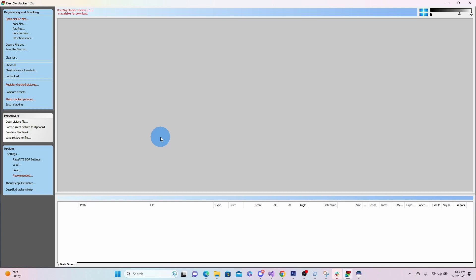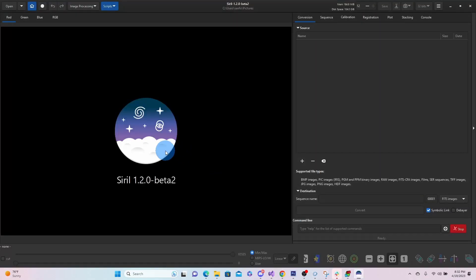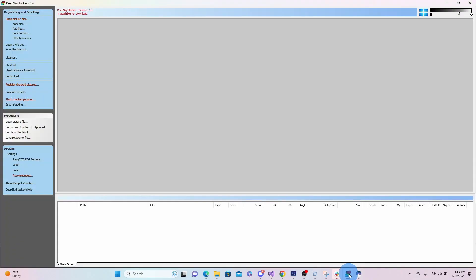And the second program is going to be called Siril. So with these two programs, we're going to stack our image, and then we're going to use that stack and improve it a little bit in Siril just for a very basic stack.